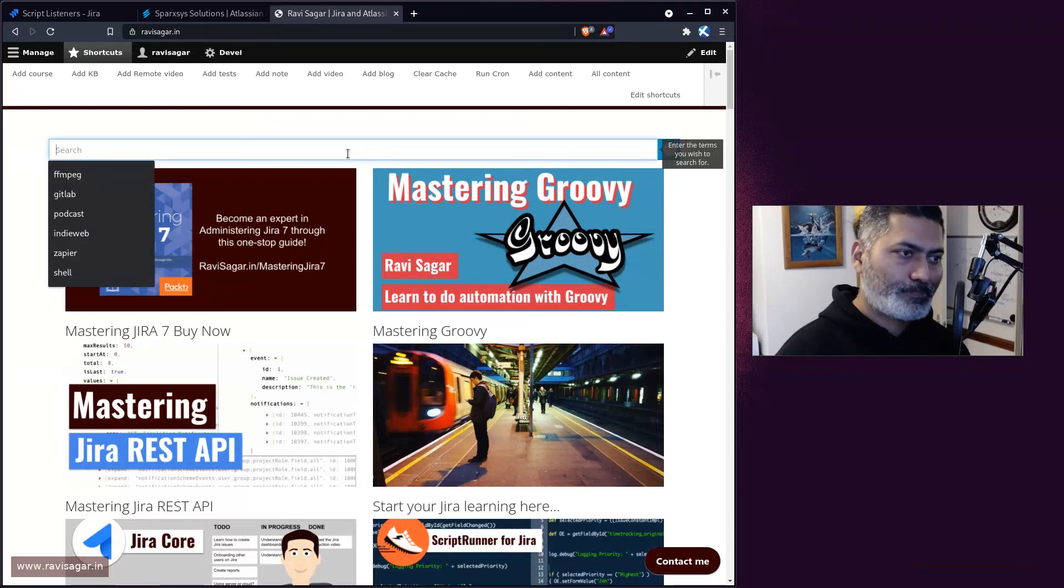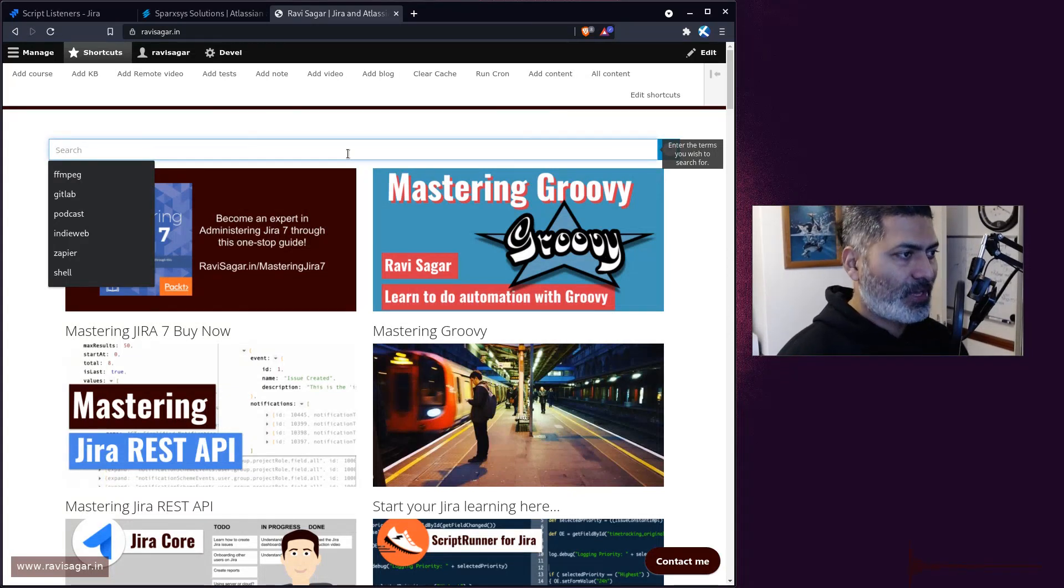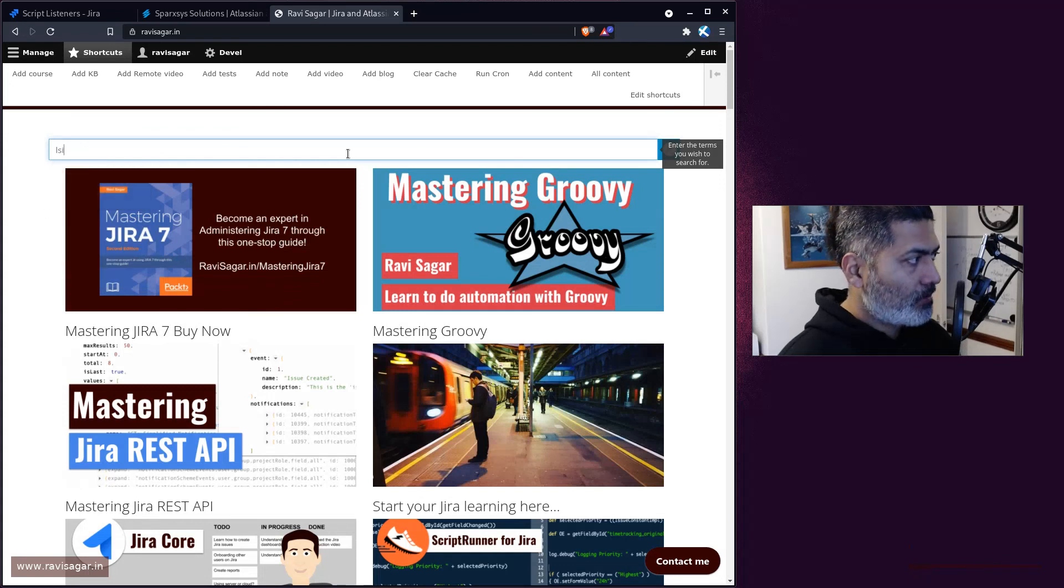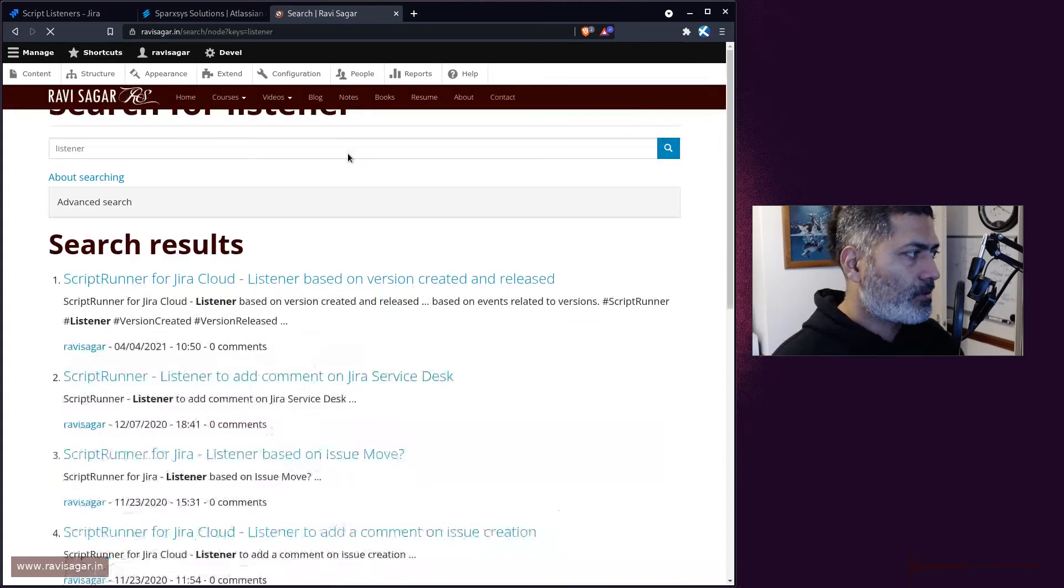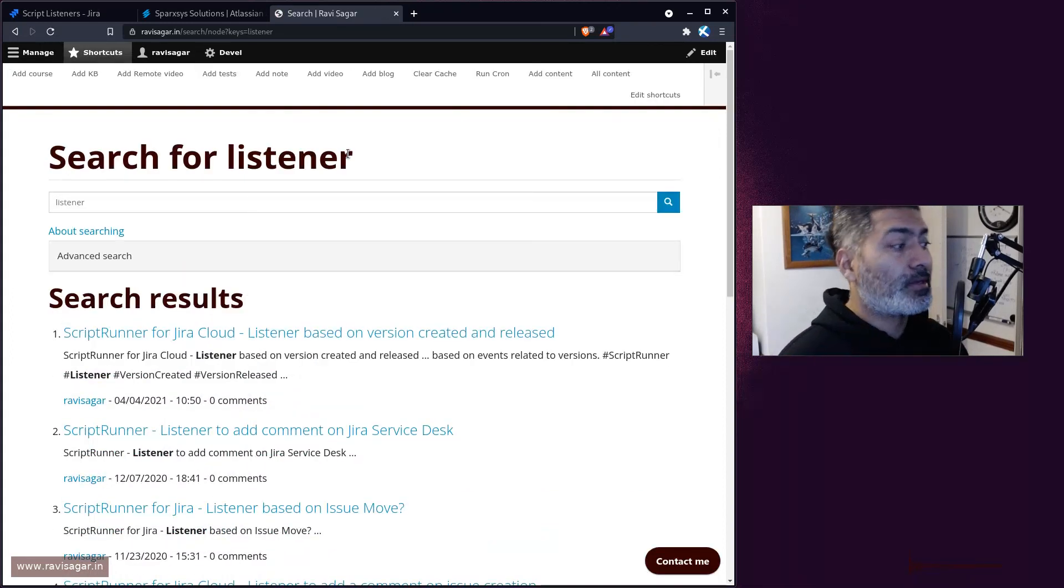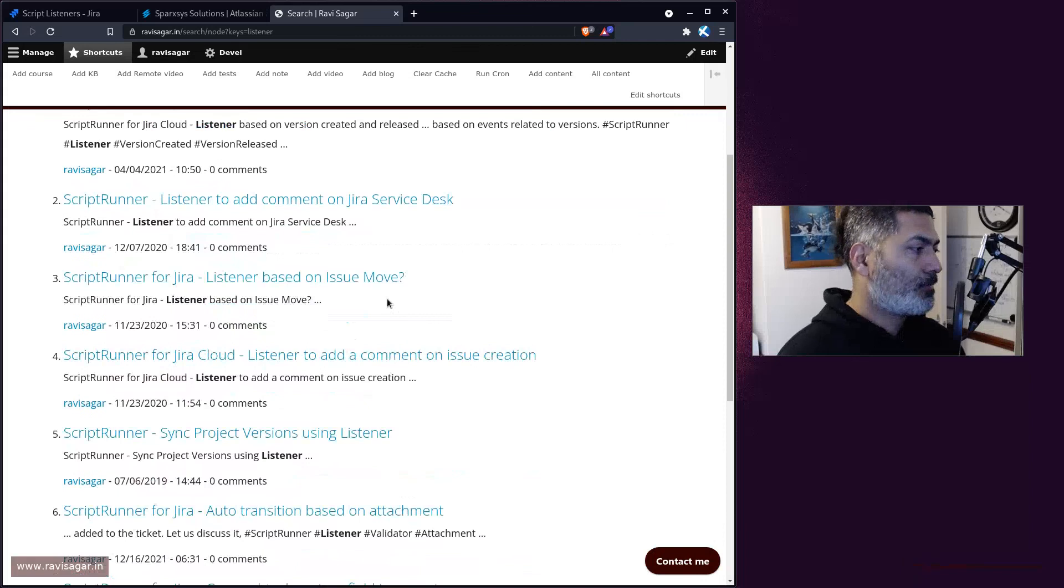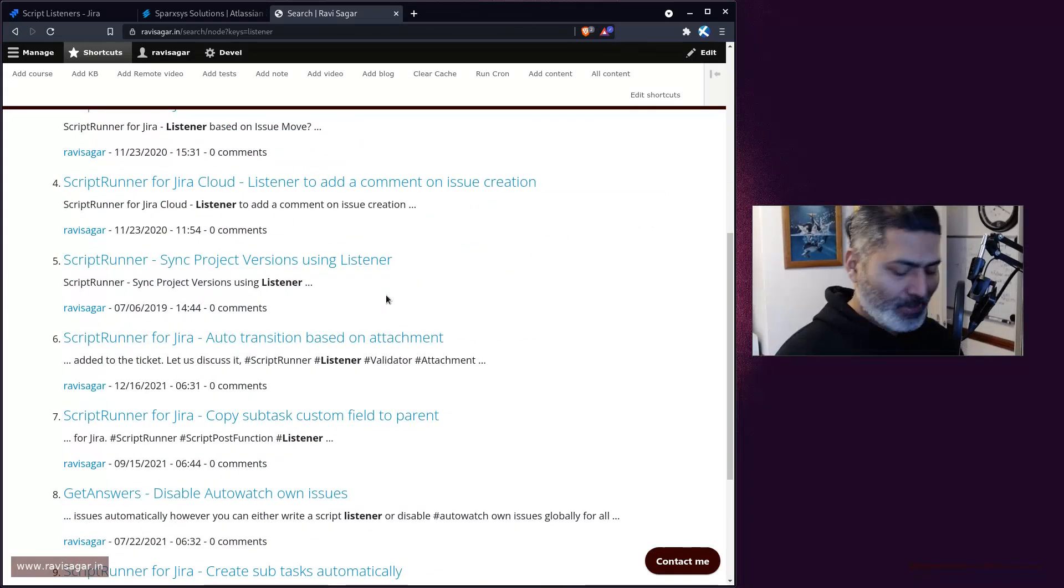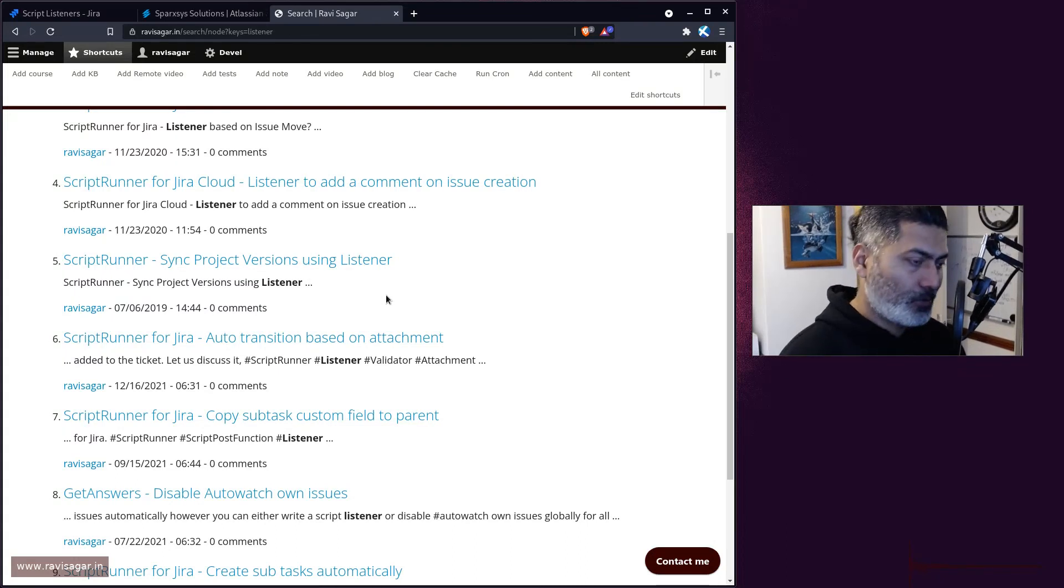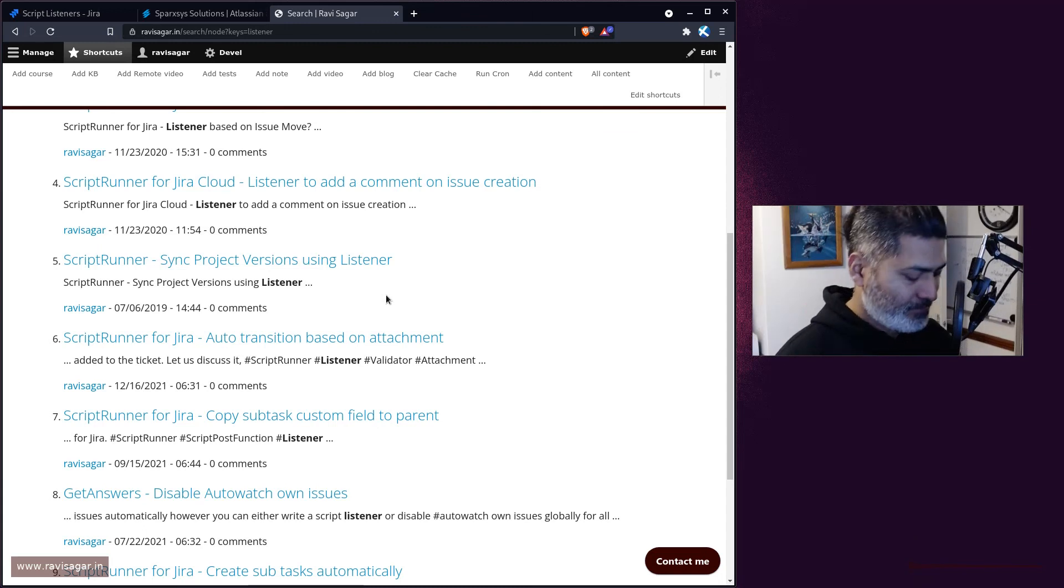For example, if you need help with listener, just type in listener and press enter, and you will be presented with these wonderful videos and articles that can hopefully help you. Okay, that is it. That is all I wanted to talk about in this video. I hope you enjoyed watching this video and you learned something new today. Thank you very much. Bye bye.